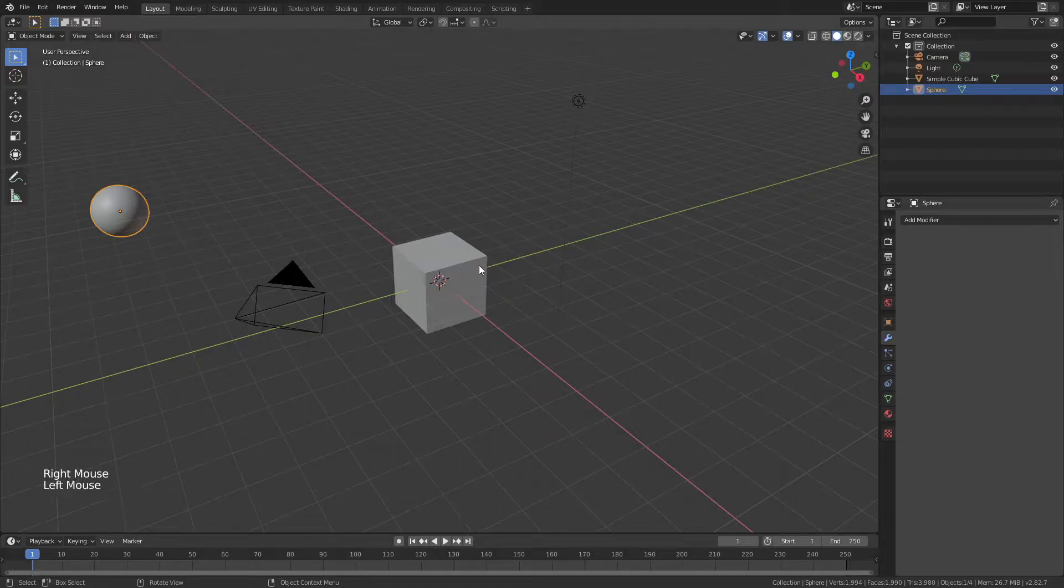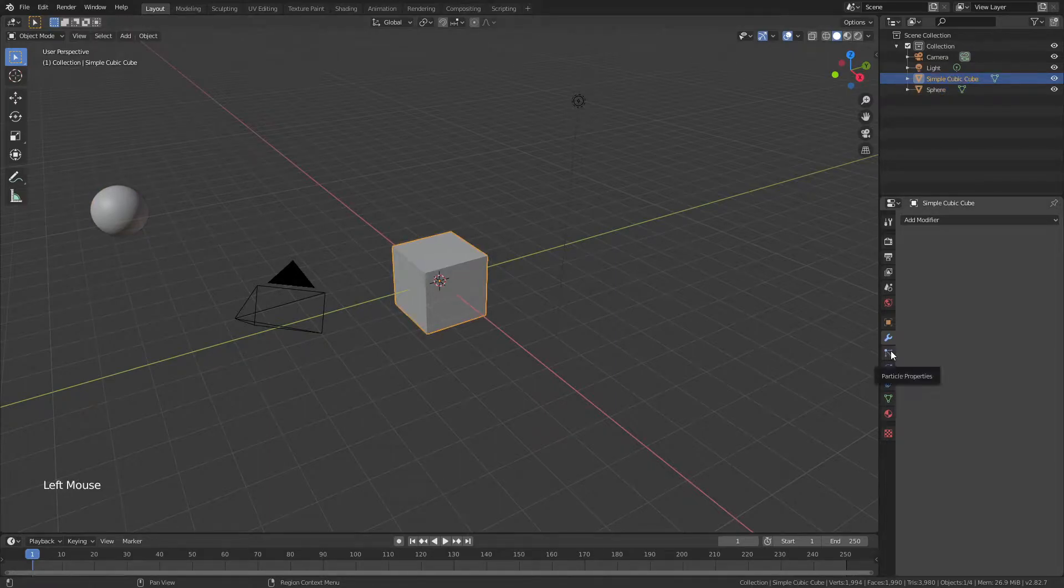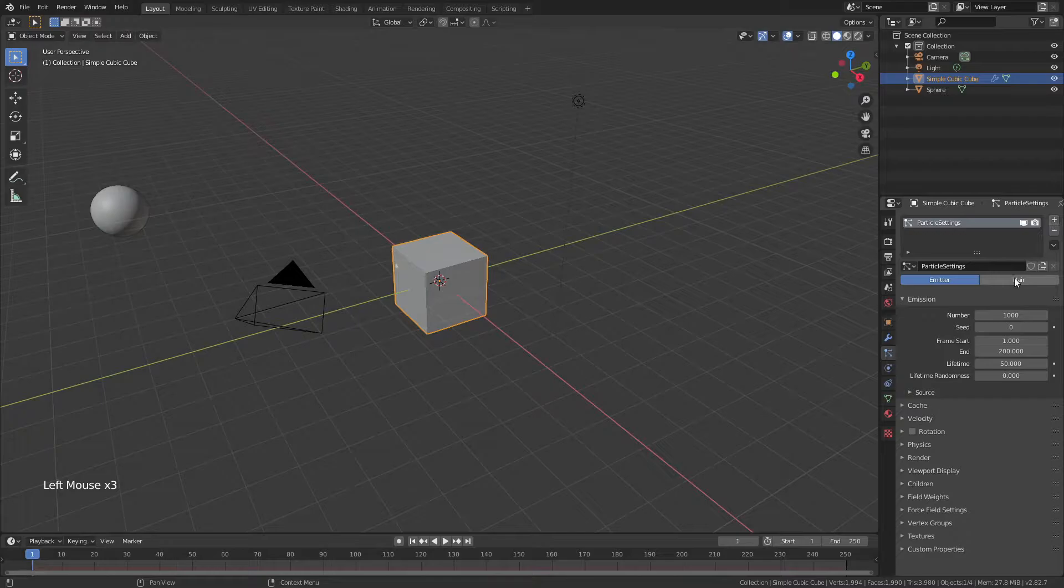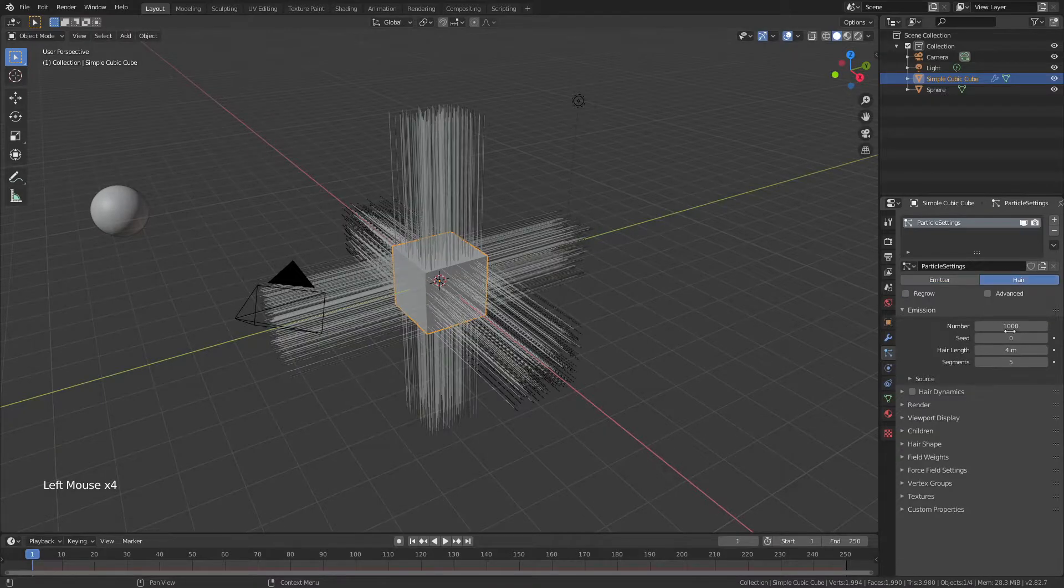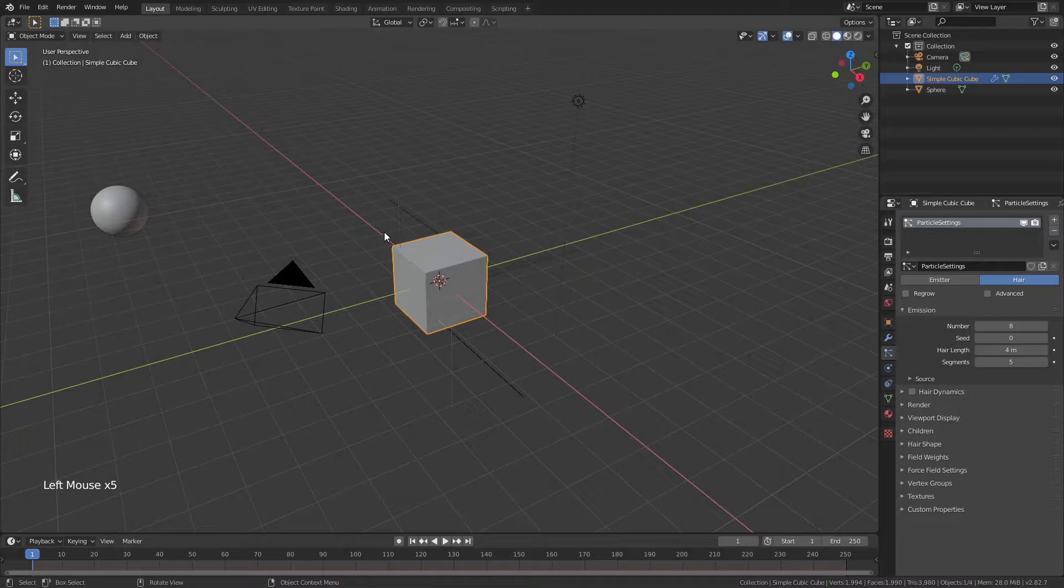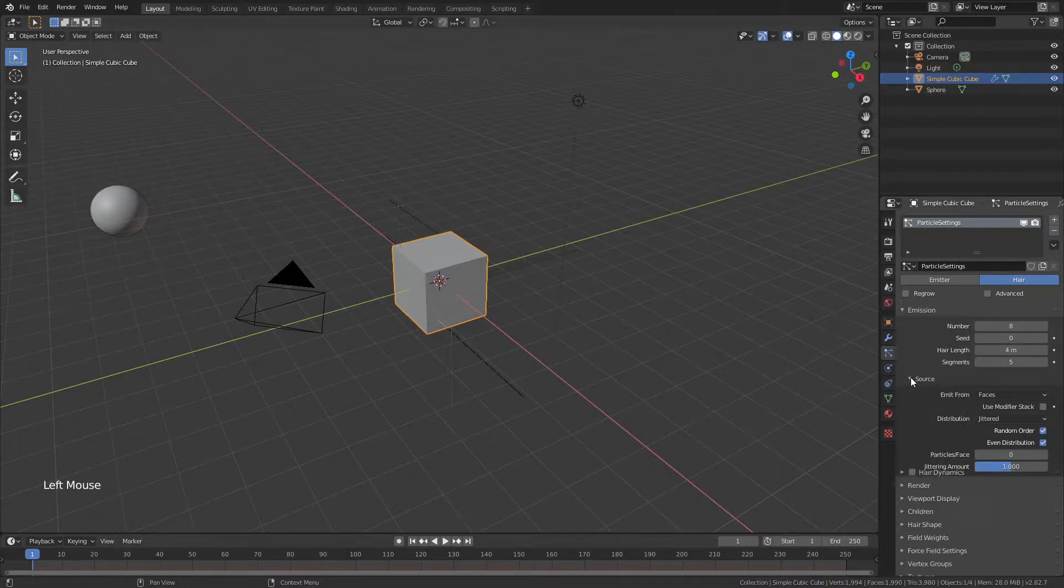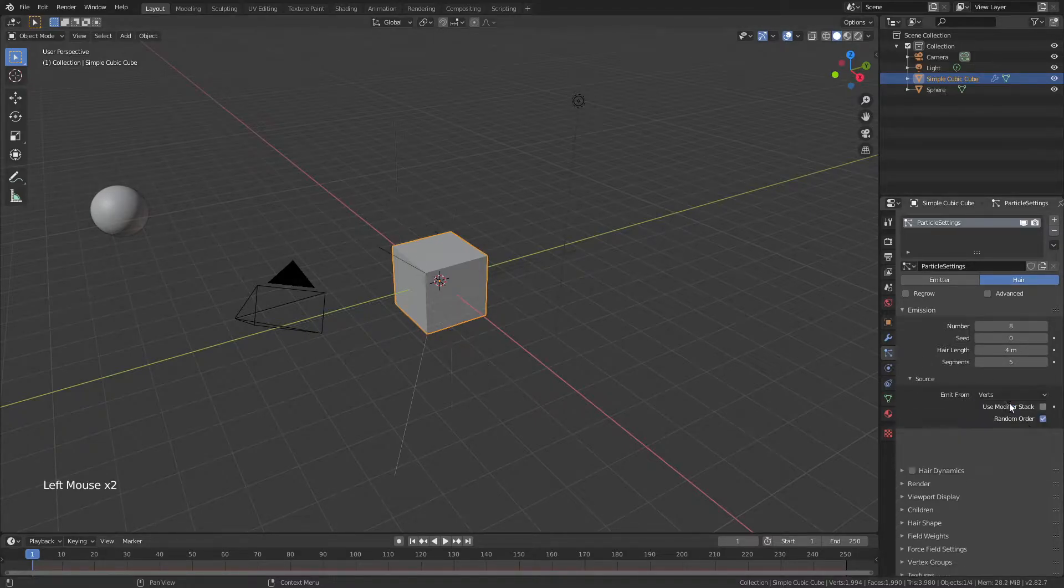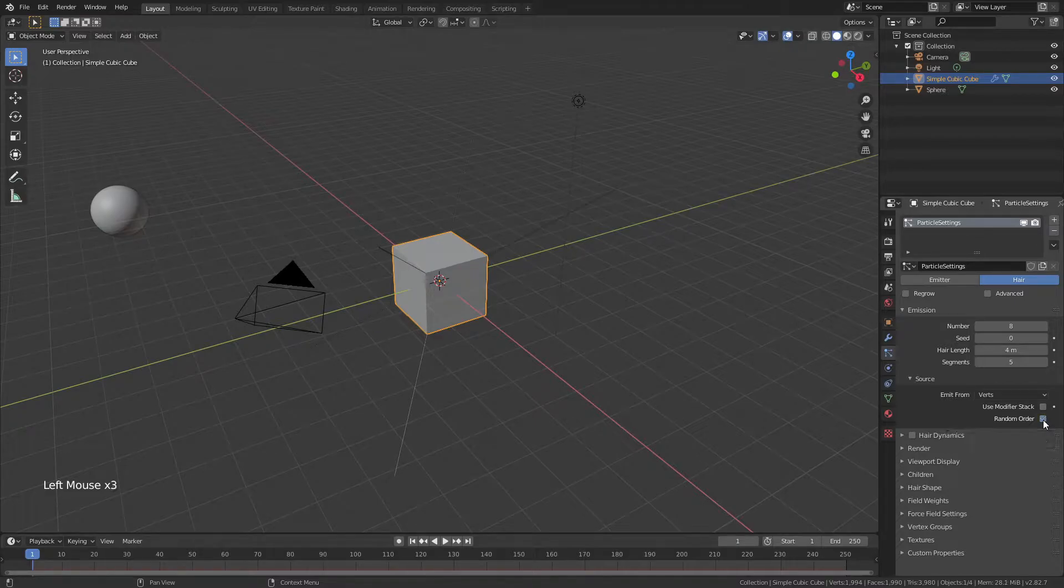We will then return to our cube, and we'll come down to Particle Properties. Add in a Particle System, and we'll make it Hair. We're going to use 8 for the number, corresponding to each of the 8 vertices of this cube, and for Source, we'll change from Faces to Verts, making sure to uncheck Random Order.